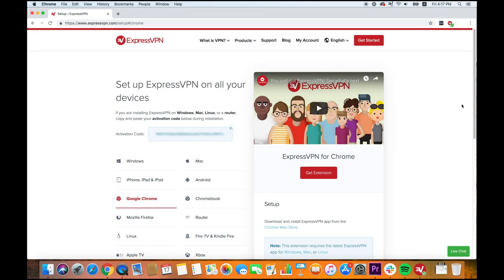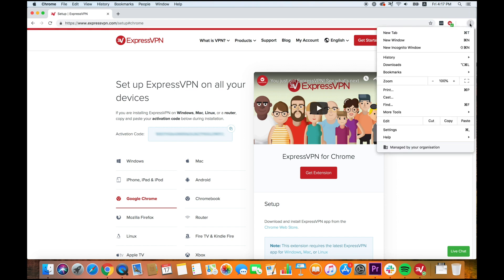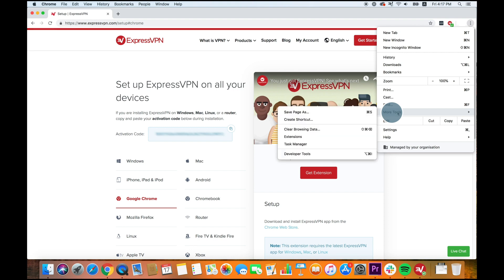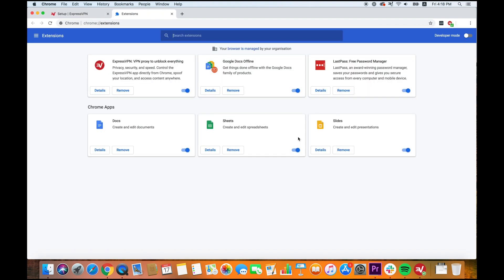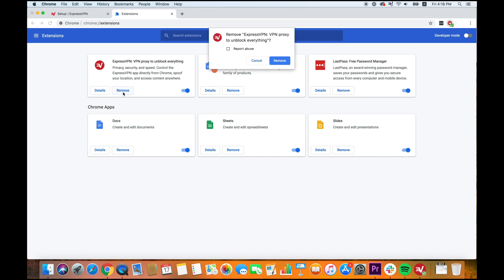If you ever need to uninstall the Chrome browser extension, click the vertical ellipsis on the top right corner. Select More Tools, followed by Extensions. You'll then see a list of all your extensions. Select the Remove button under ExpressVPN Extension.